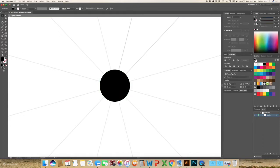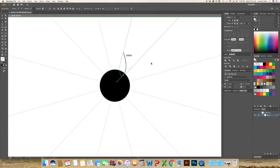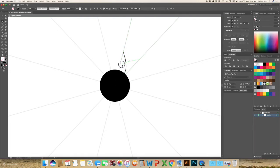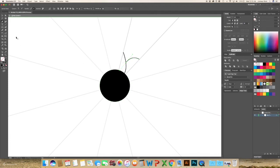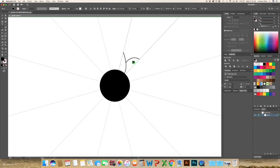And then I'm going to use my pen tool. I'm just going to switch this to a stroke and add in a couple dots or circles.